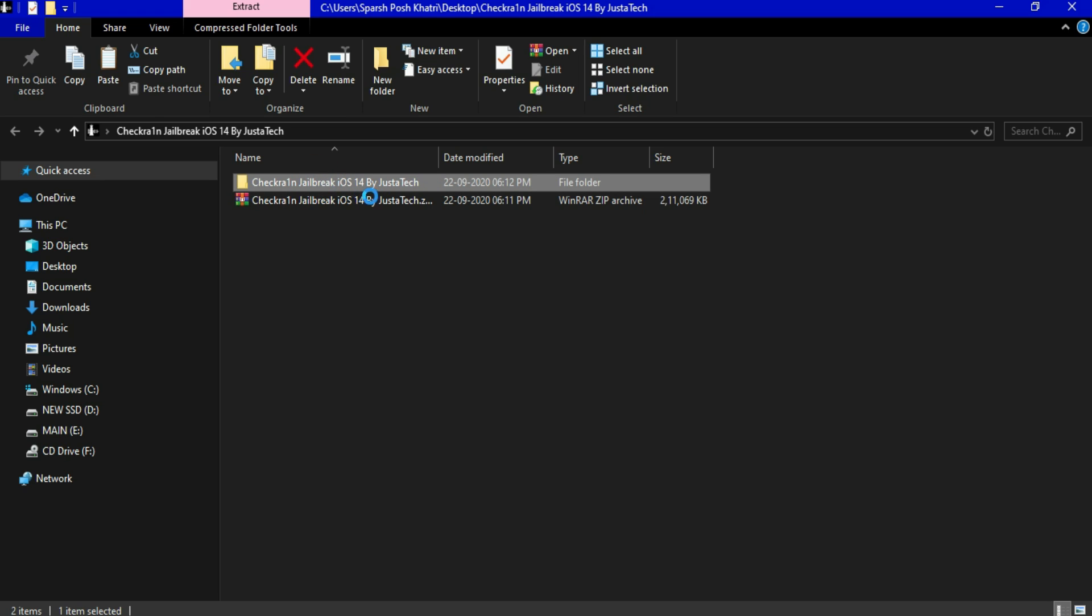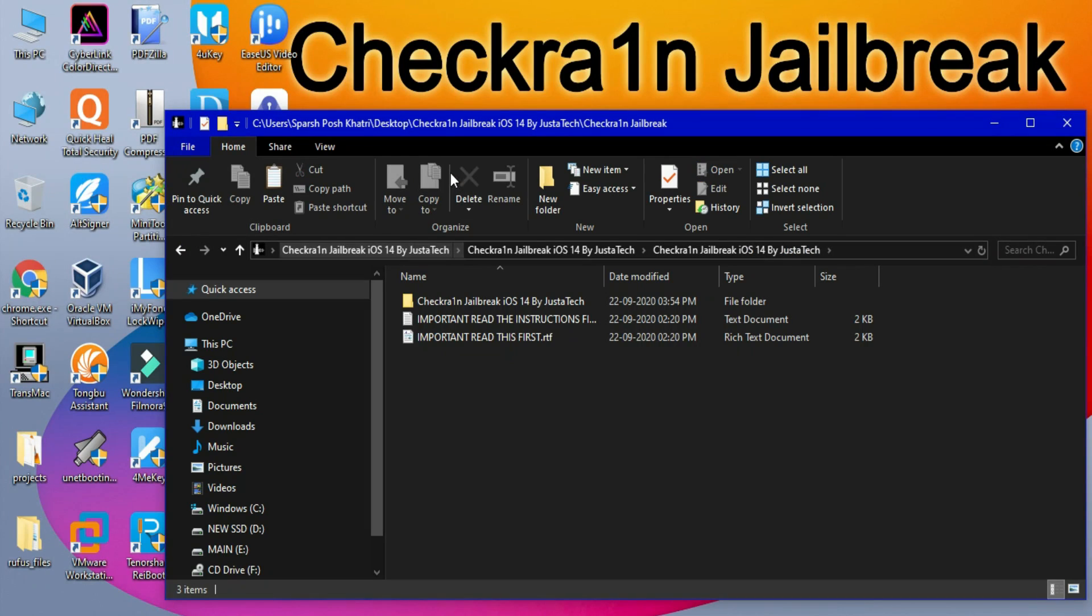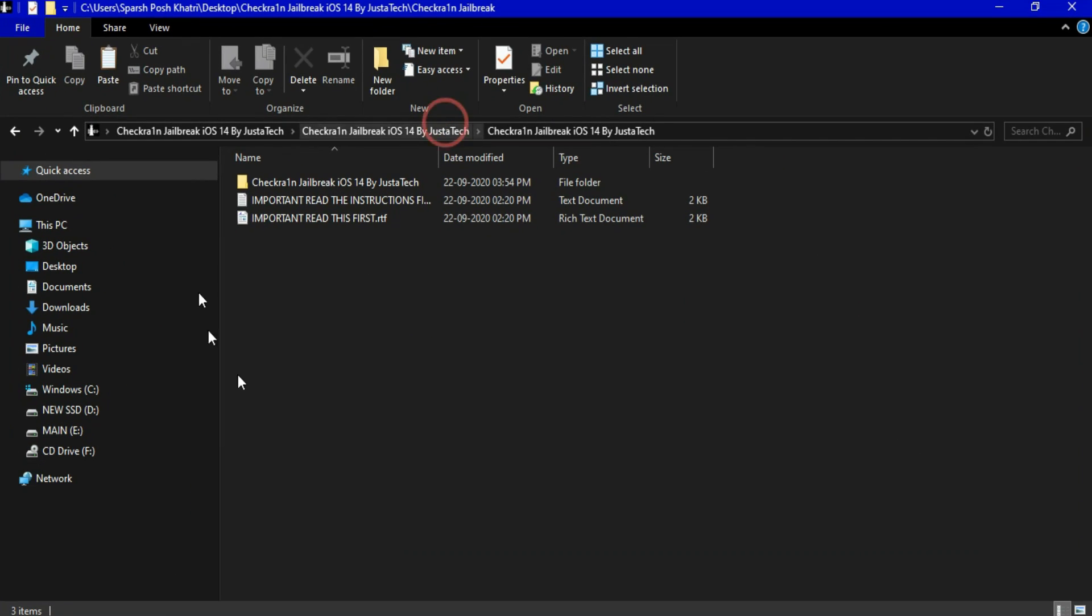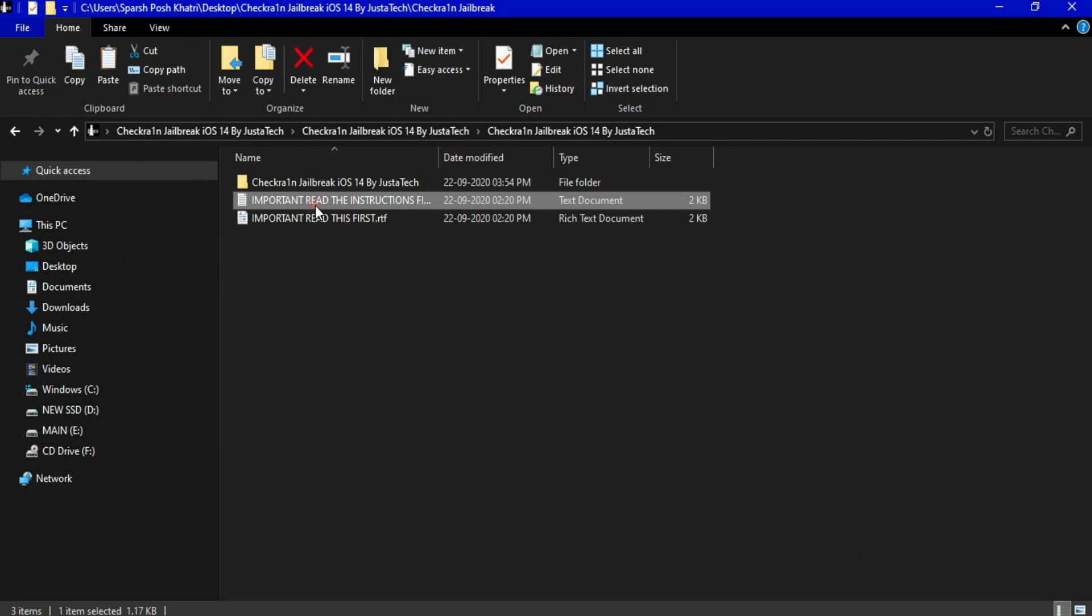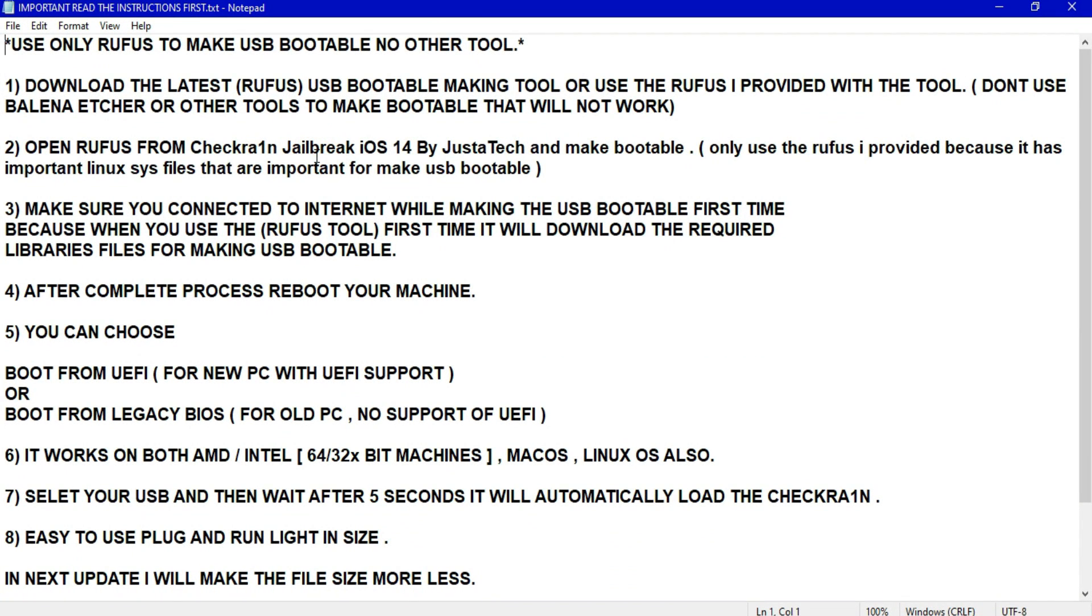After that, just open the Checkra1n jailbreak ISO 14 by JustATIC folder. Now you will see three files. These two are the same, it's an instruction file. If you are unaware of the Checkra1n jailbreak and the ISO bootable making process, you can go through this.